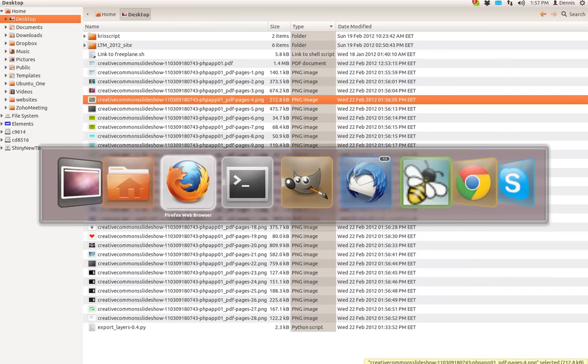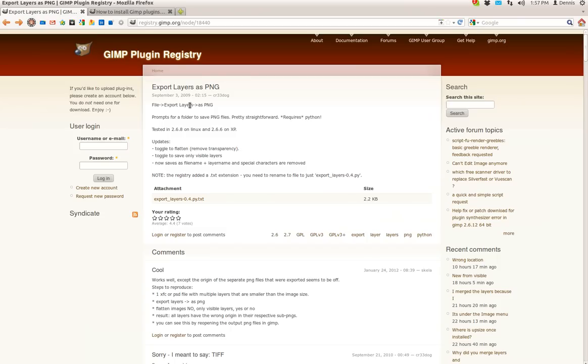Again, you'll want to find this at export layers PNG in the GIMP plugin registry. And who is the author of this script? Ah, CR33dog.